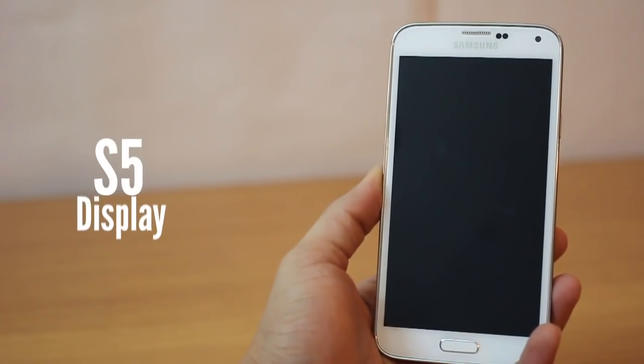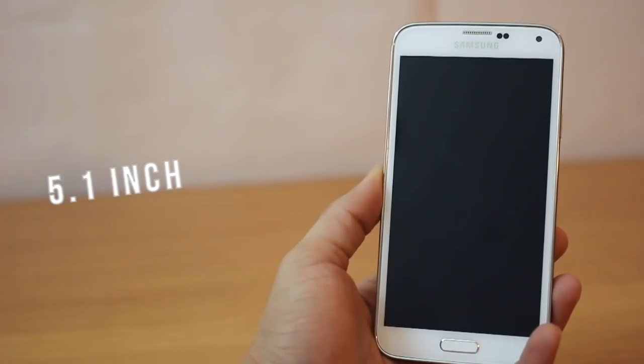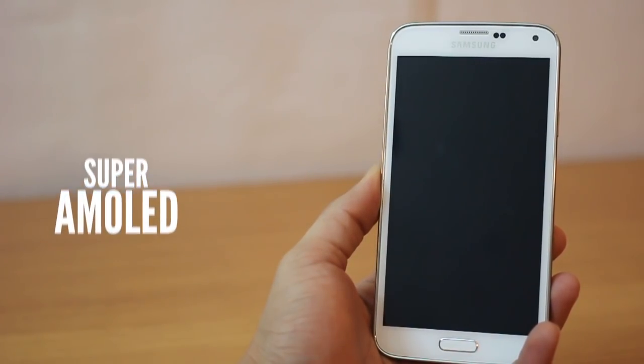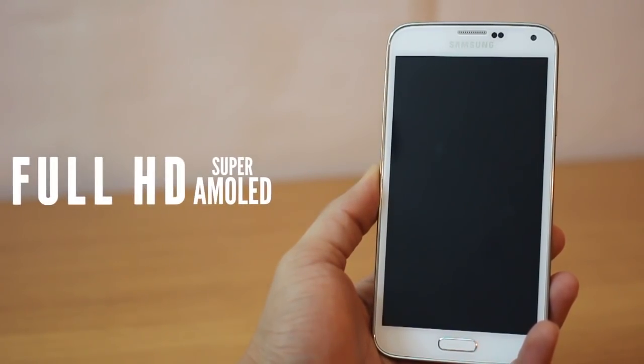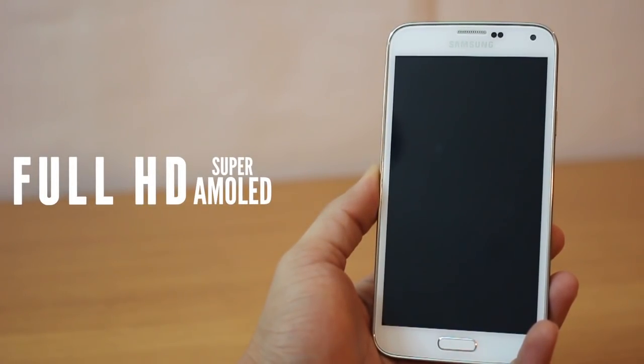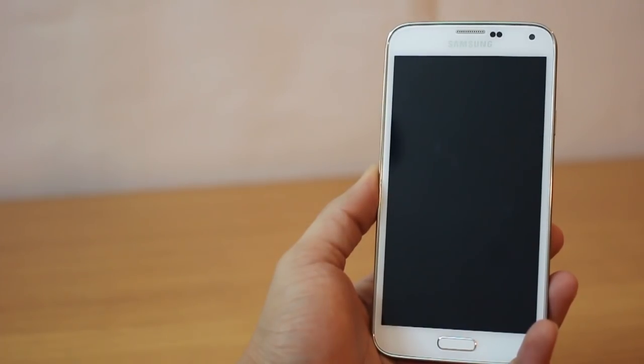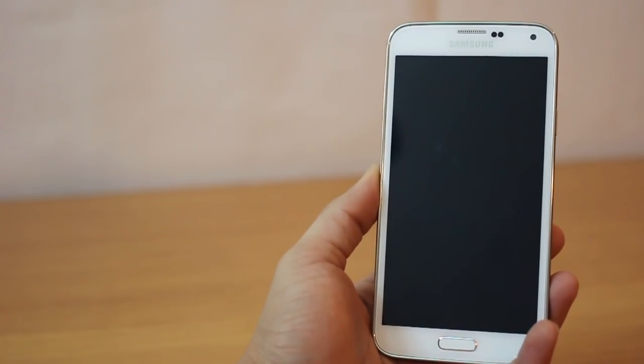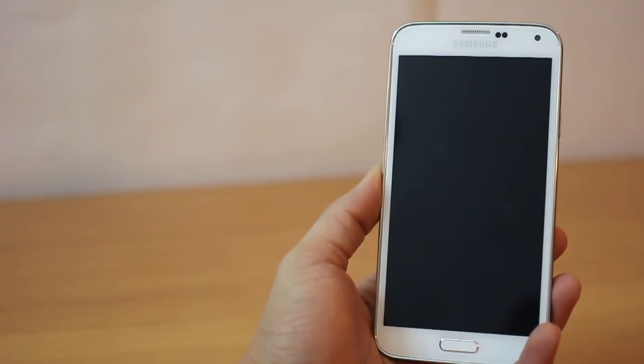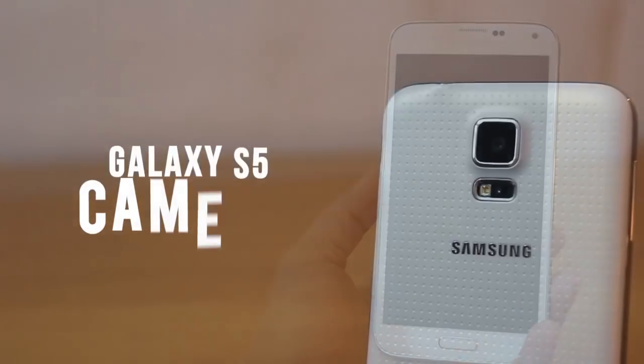The S5 display is a 5.1 inch massive screen and it's super AMOLED and it's a full HD screen, so that's 1920 pixels by 1080 pixels. You can pretty much watch high-definition full HD movies very easily.